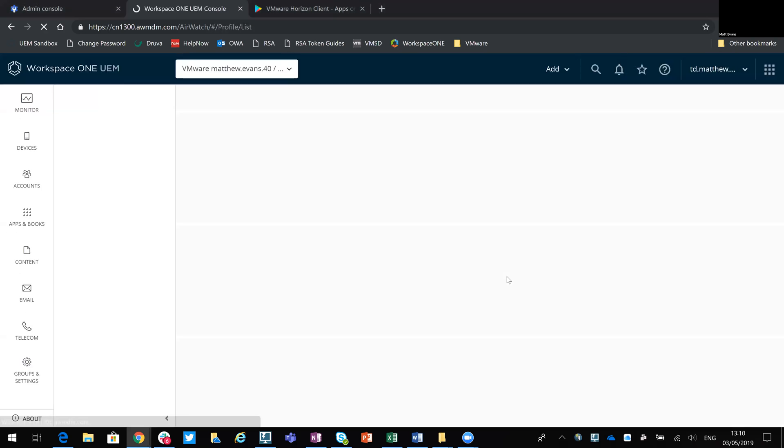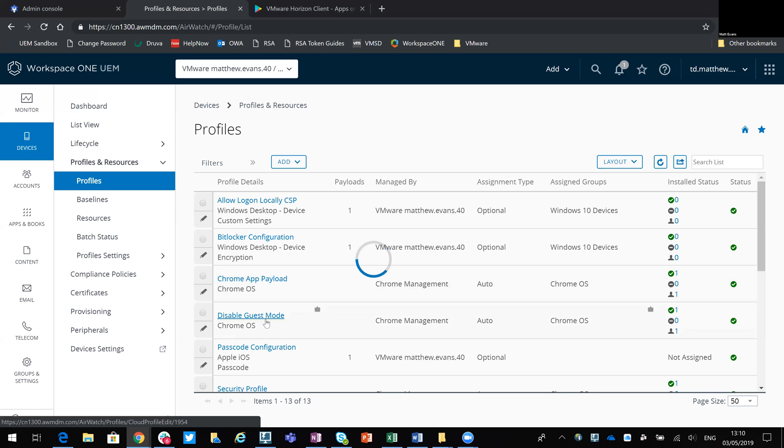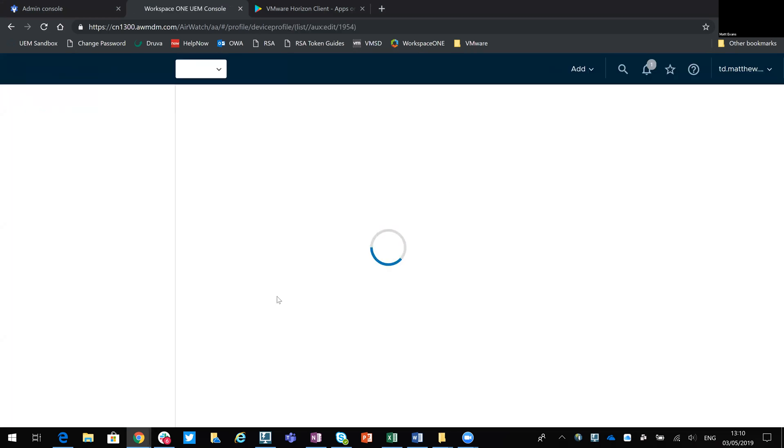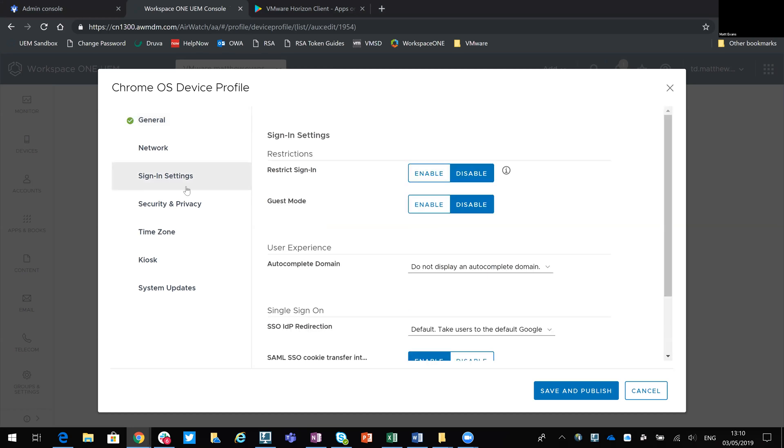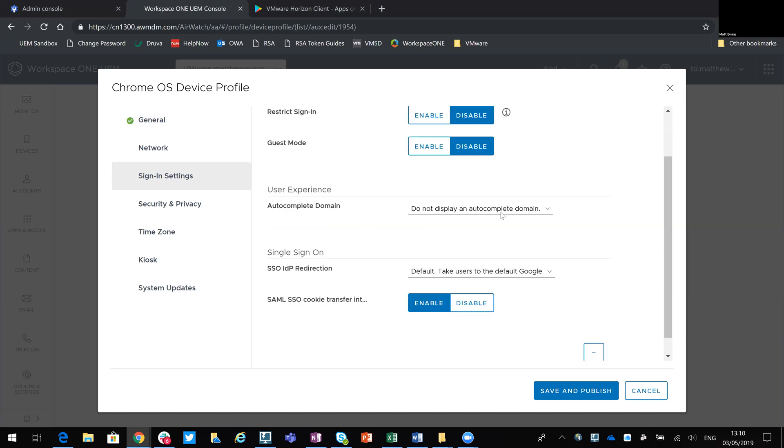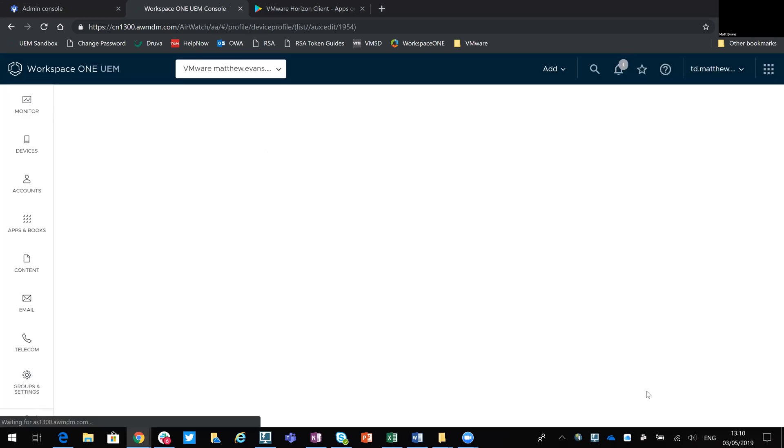So if we look at another profile, this is one I've already created, which is just to disable guest mode. So again, assigned to the same people. The tick next to it tells me that's the payload that's been configured. And you can see here that strict sign is disabled. Guest mode is also disabled. I'm going to cancel that because I've not actually made any changes.